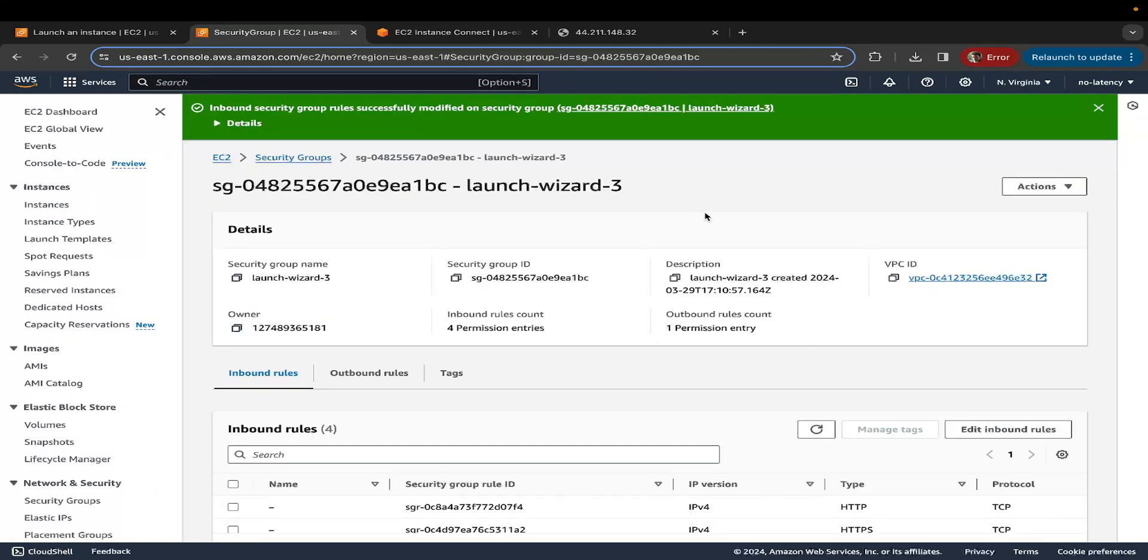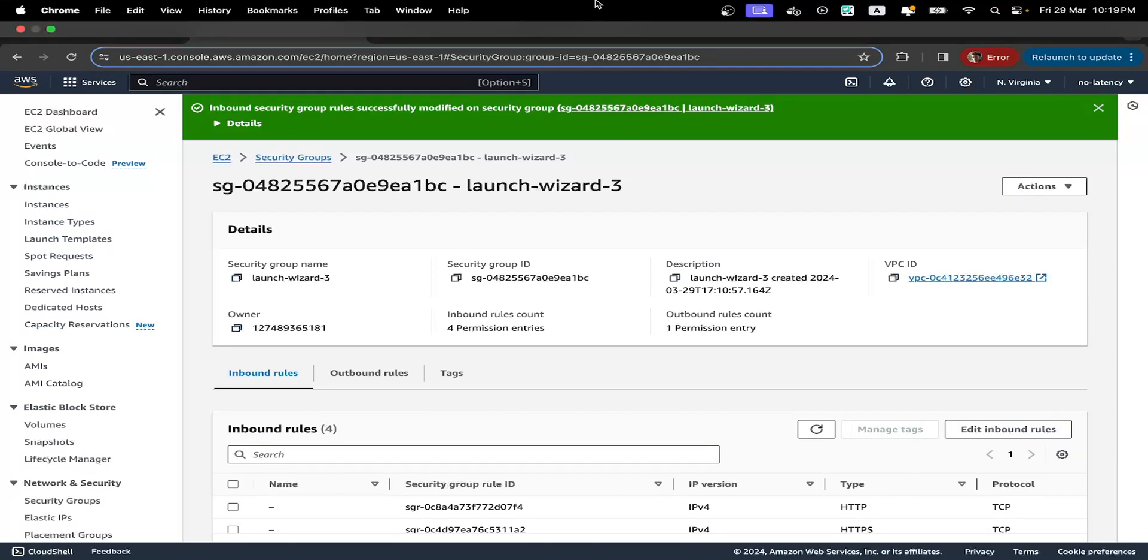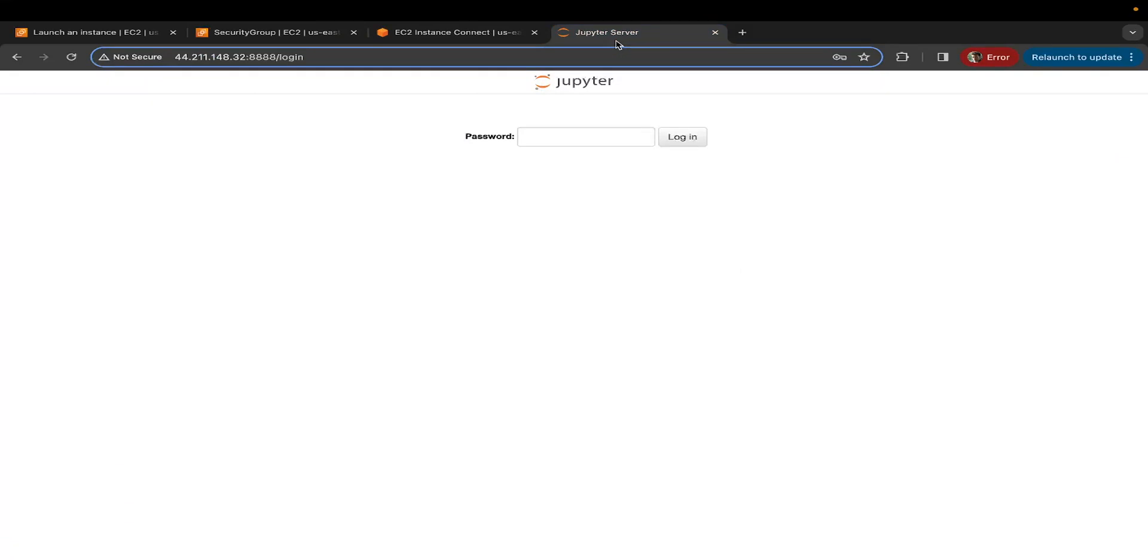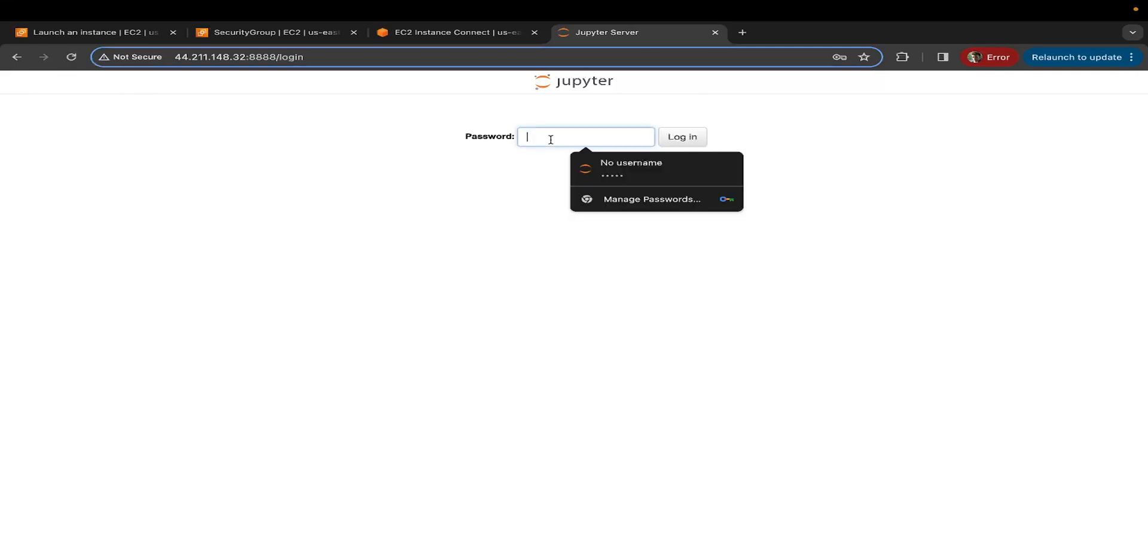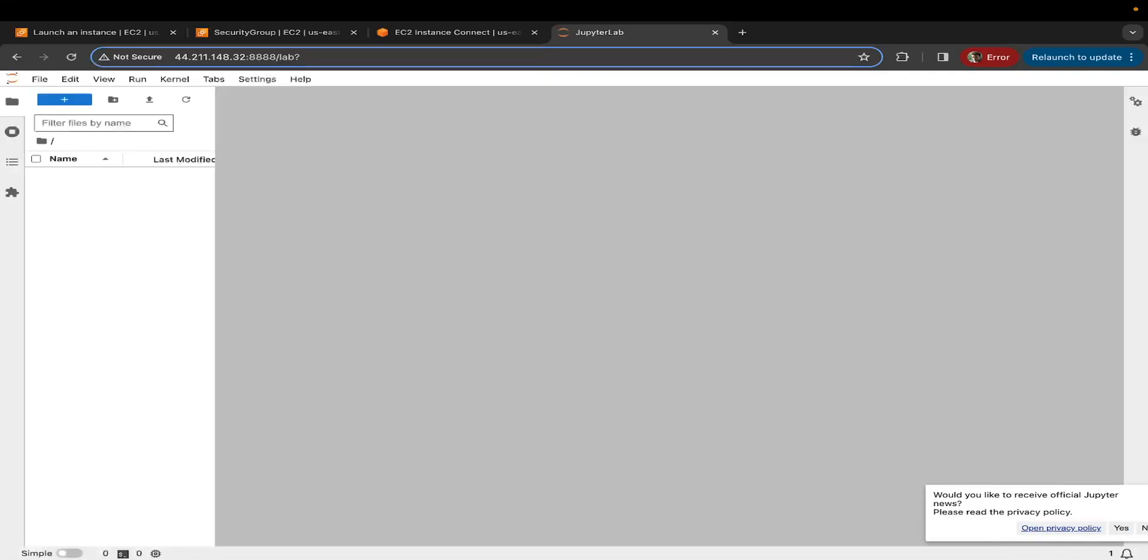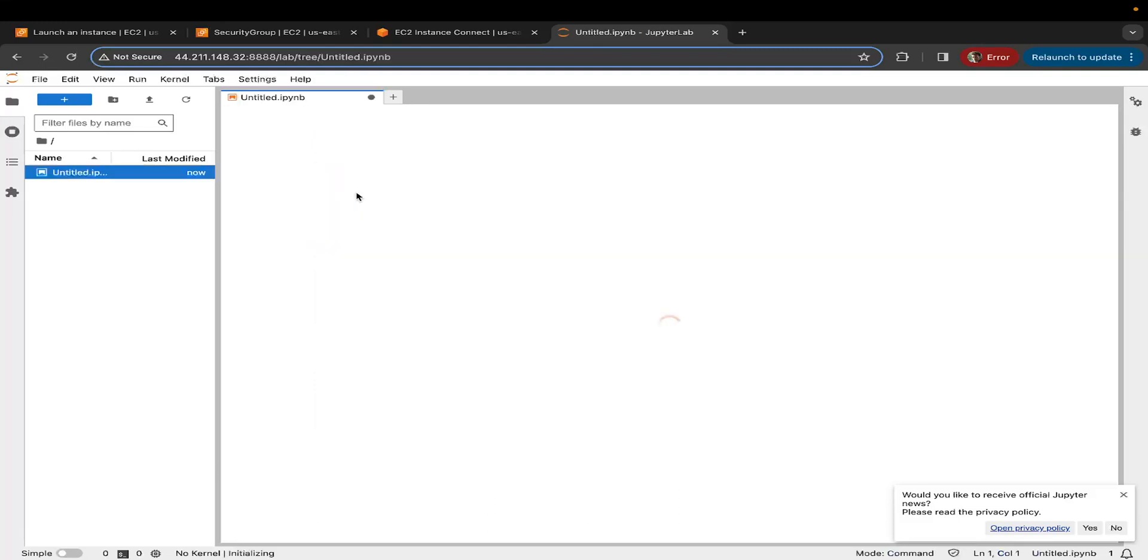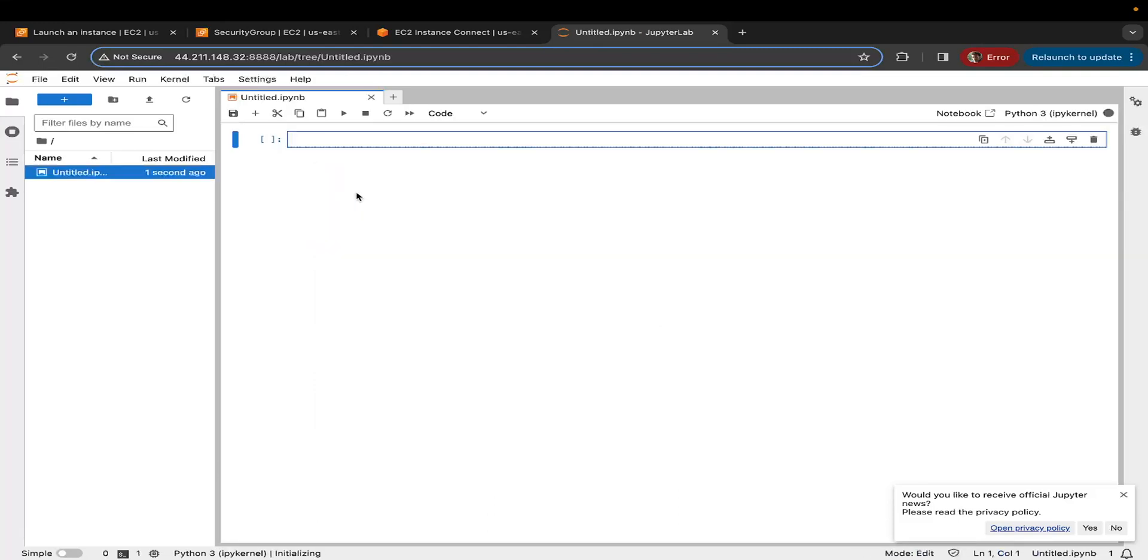The security group has been tweaked and you can see it automatically refreshes. Now the page looks different. The page is accessible since we are allowed to access the port 8888. Now let's enter the password and hit enter. There you have it.